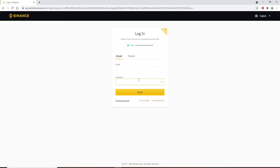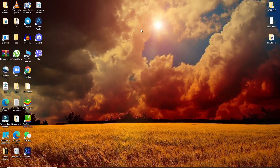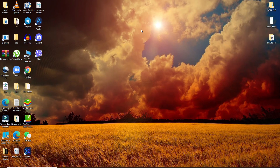You have successfully deleted your Binance account. Quick and easy — it is that simple. I hope you found the video to be helpful. If you did, go ahead and give us a thumbs up, and comment down below if you have a question or feedback for us.